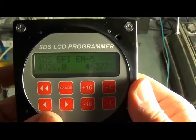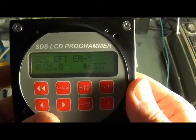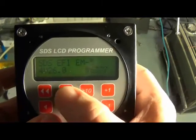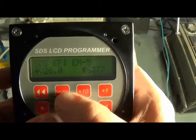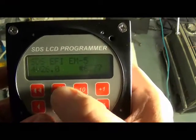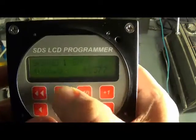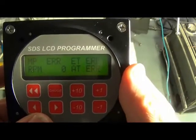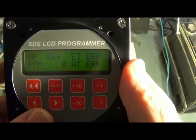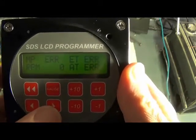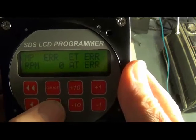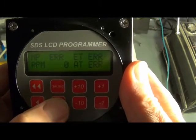Here's the boot up screen when you power up the system, and we press the gauge button to bring it into gauge one mode. We can find the new fuel trim features just by using the right arrow button.